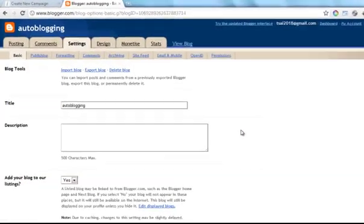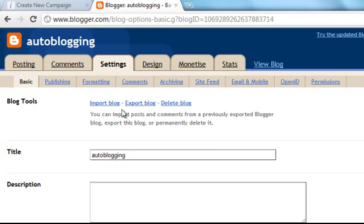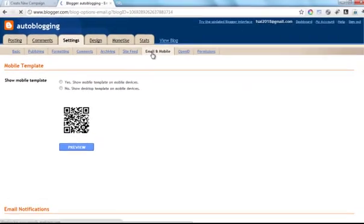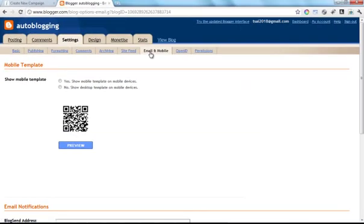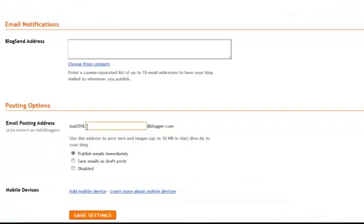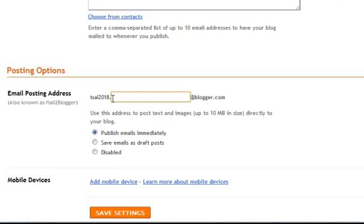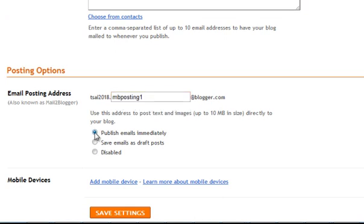Once you click the Settings button, you will be redirected to the Settings section. Click on the Email and Mobile link in the submenu. Once inside, scroll down to the Posting Options section and configure your email posting address. Once done, tick the Publish Emails Immediately checkbox and click on the Save Settings button.